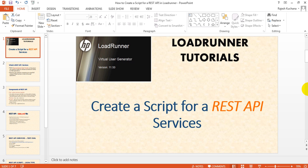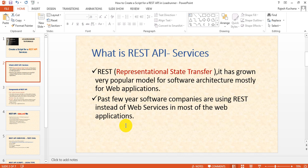Welcome to LoadRunner tutorials. Today we are going to discuss how to create a script for REST API services. In my previous tutorials I have given a web series on scripting, so please go through that once. Let's start — what is a REST API service? REST means Representational State Transfer.